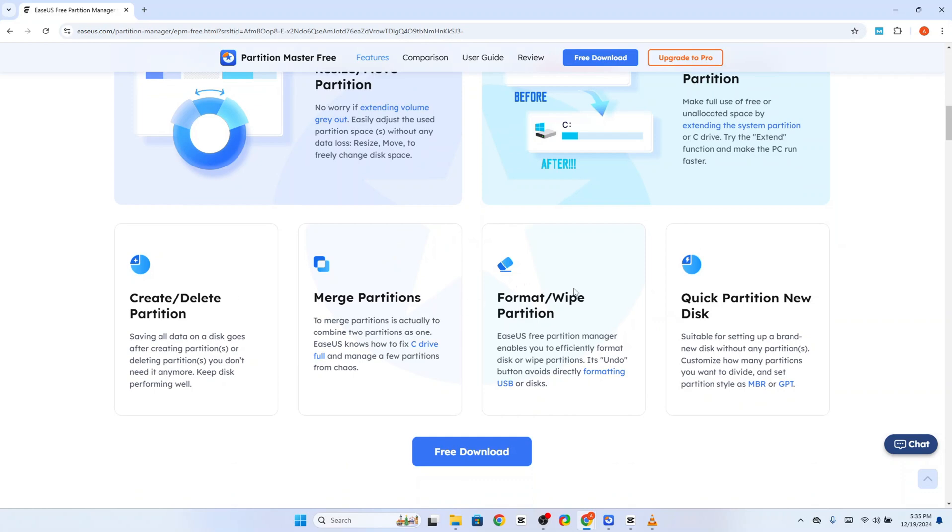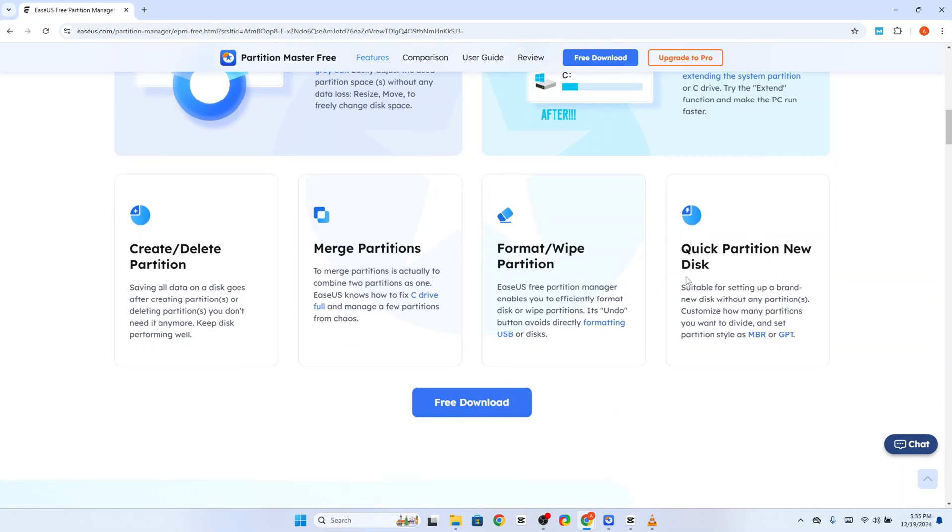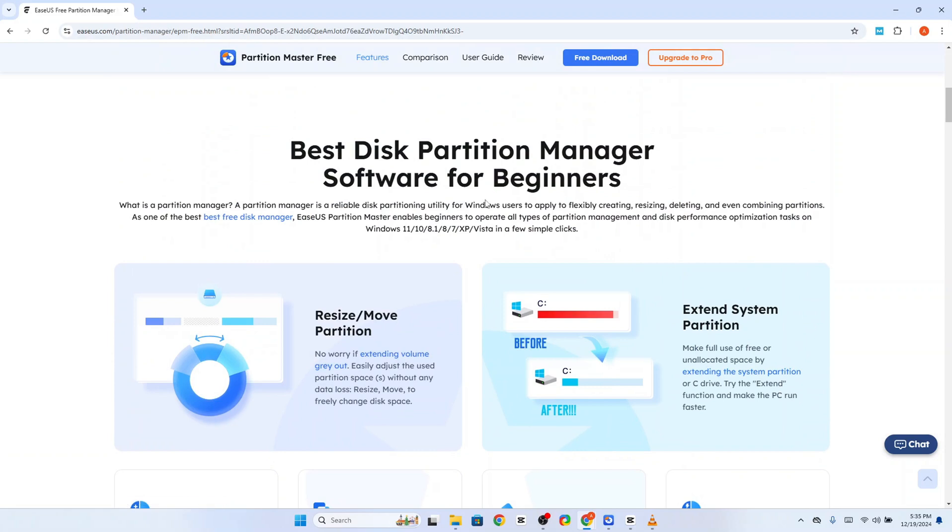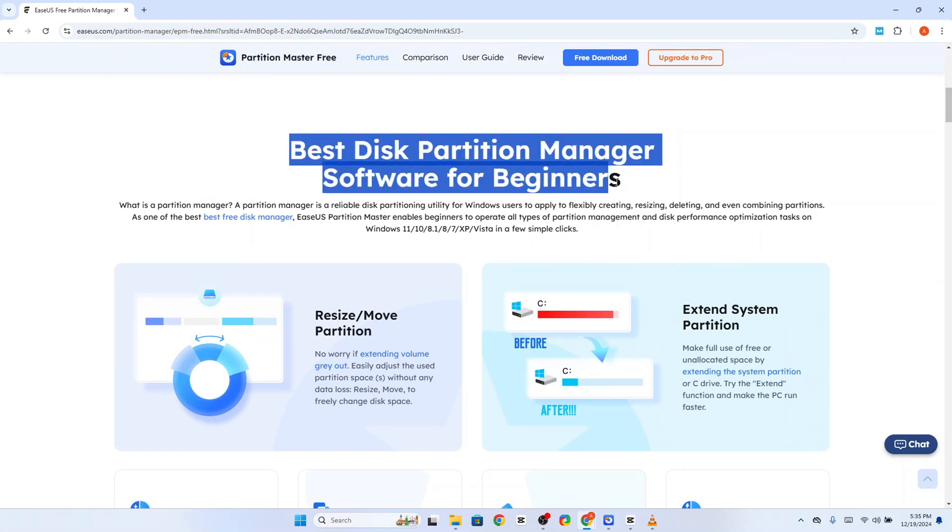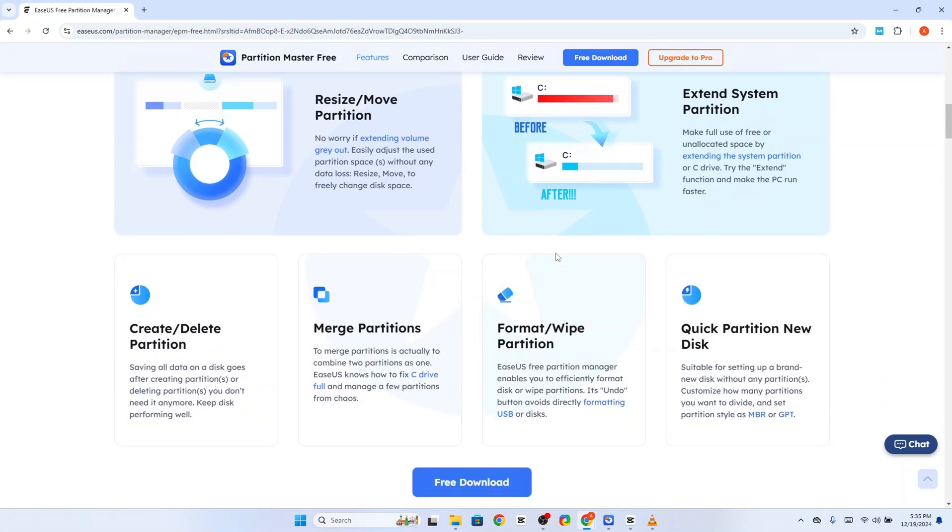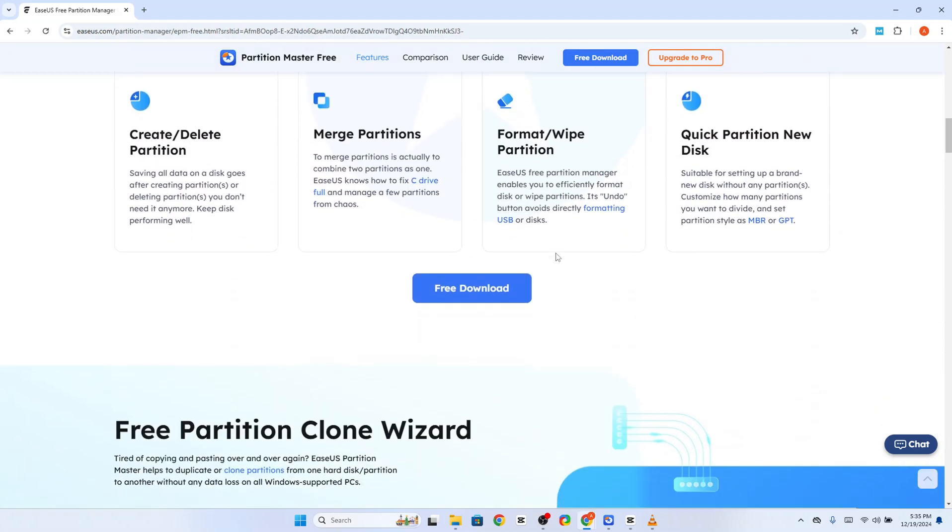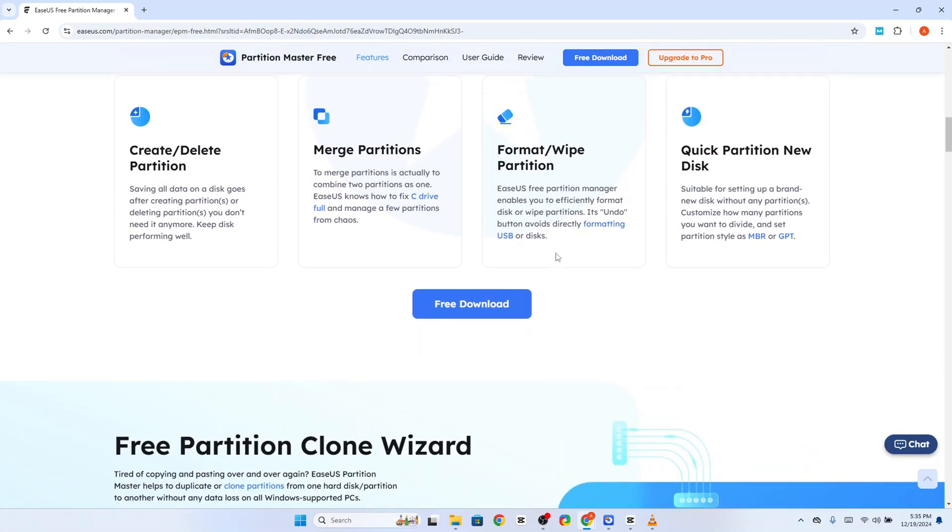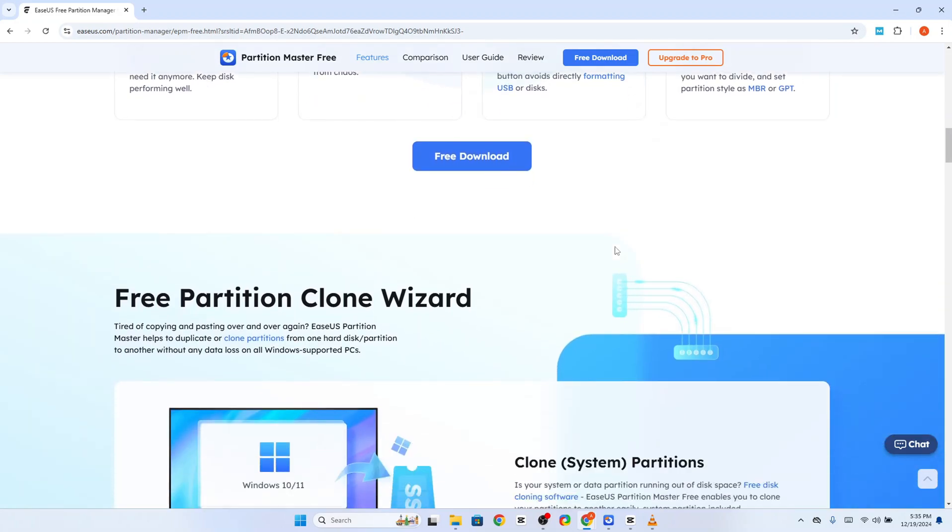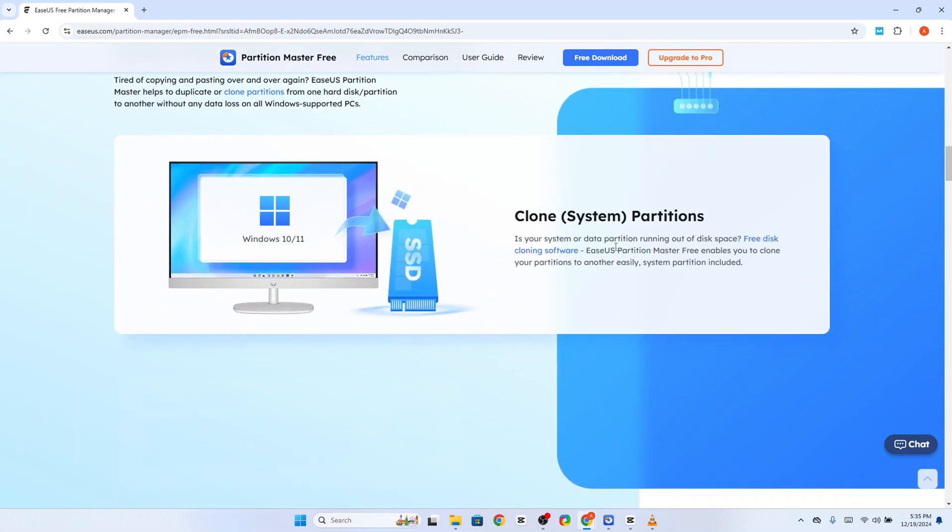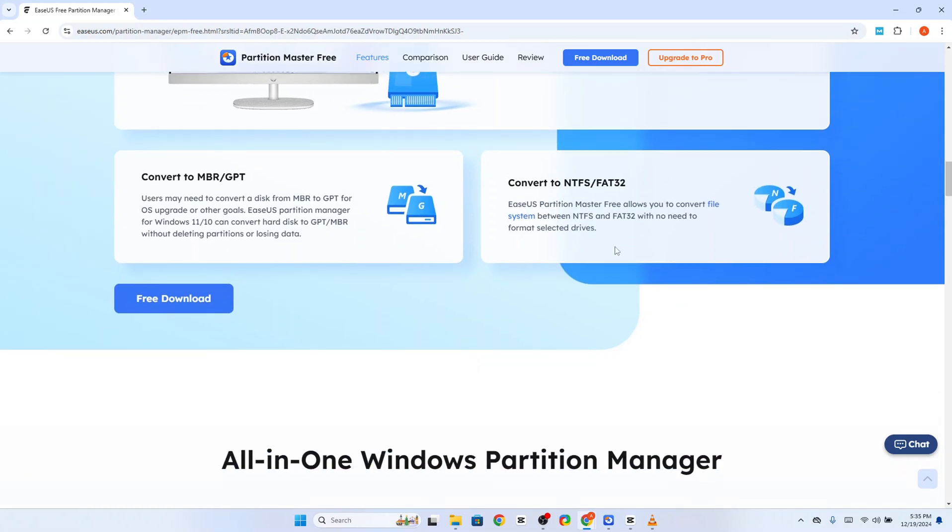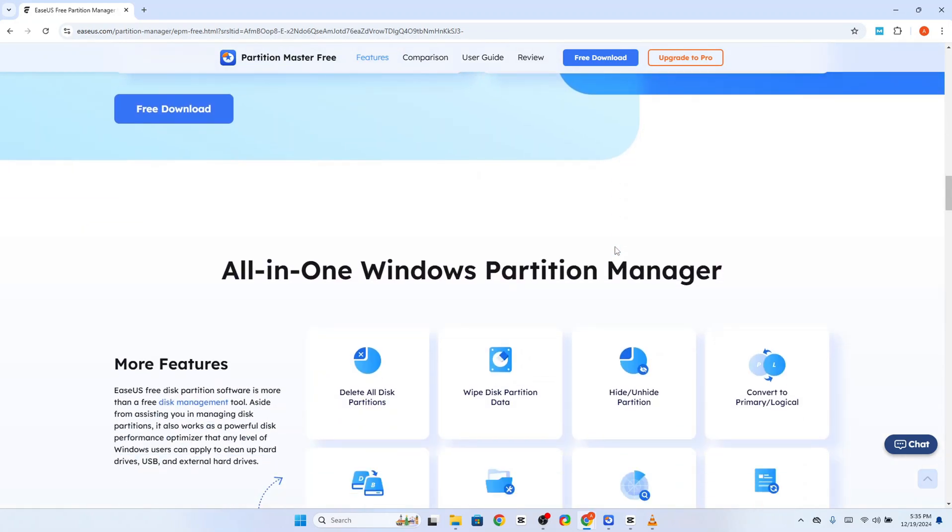What makes this tool stand out is its ease of use. It takes operations that might seem daunting, especially for beginners, and streamlines them into an intuitive interface. Features like disk cloning, partition recovery, and bootable media creation make it a comprehensive solution for anyone needing more control over their storage.